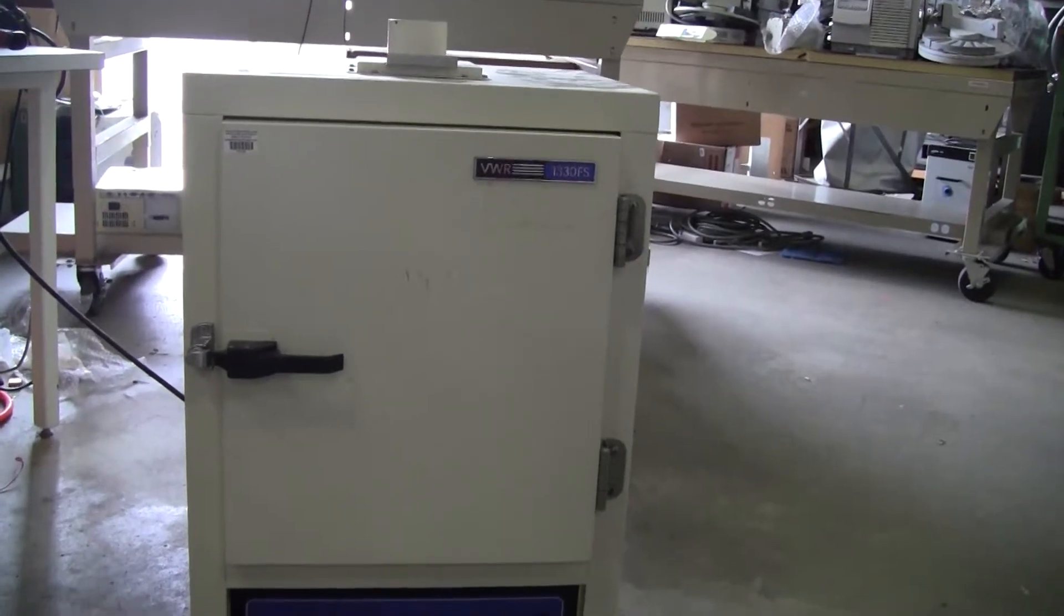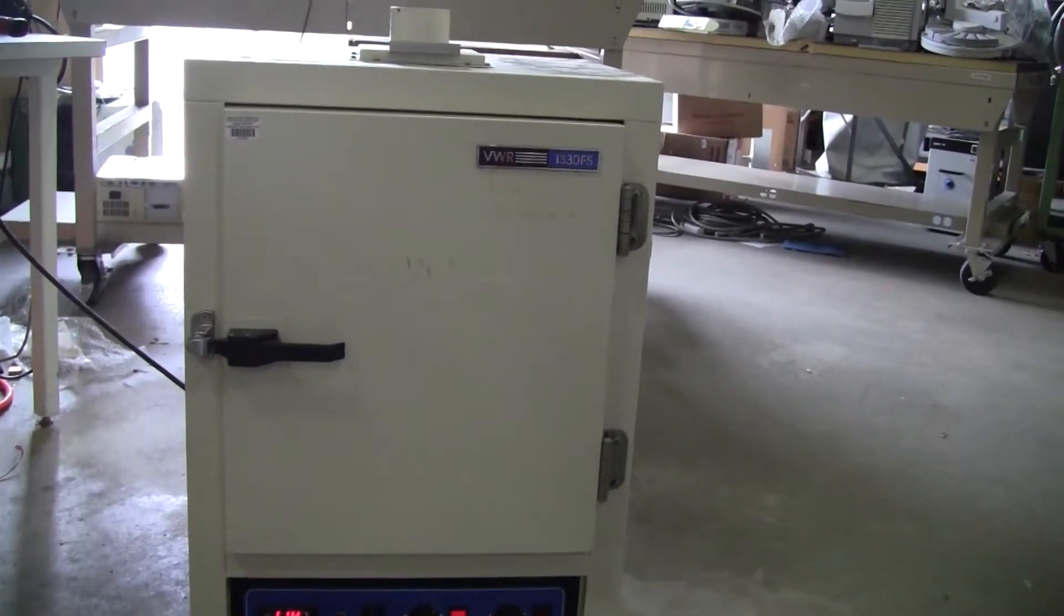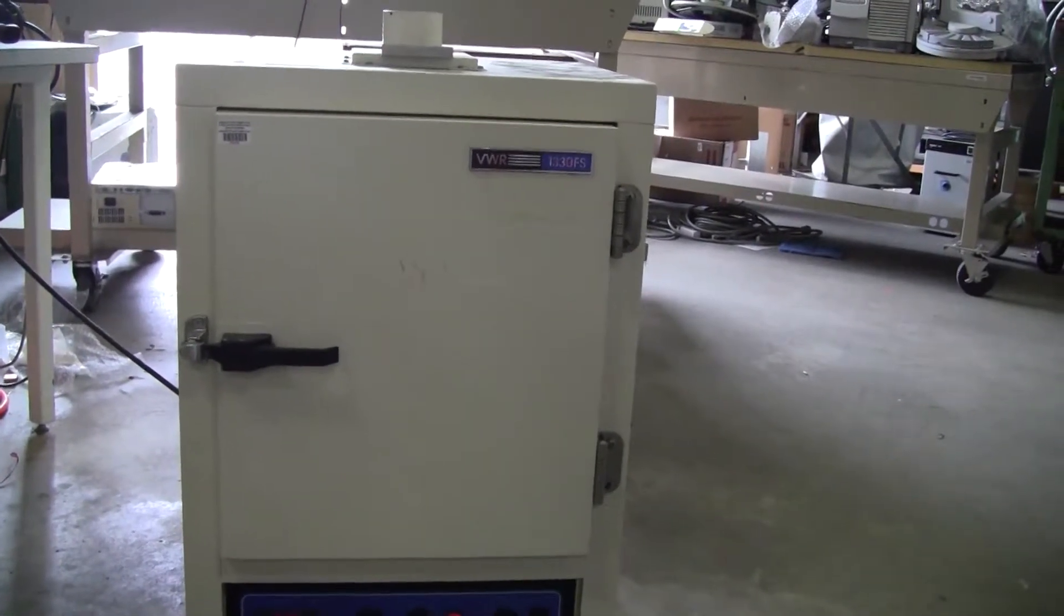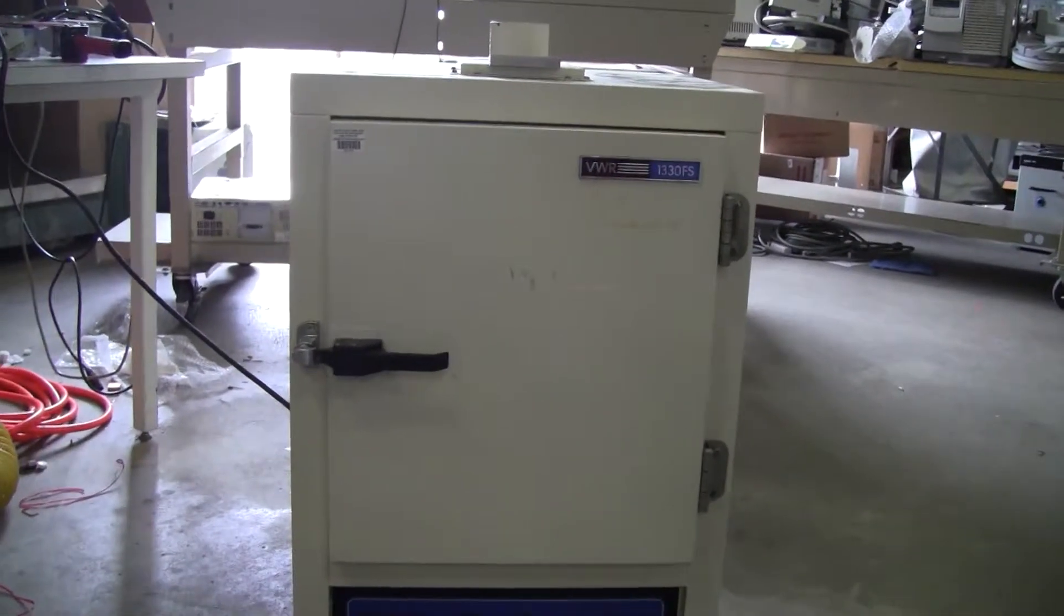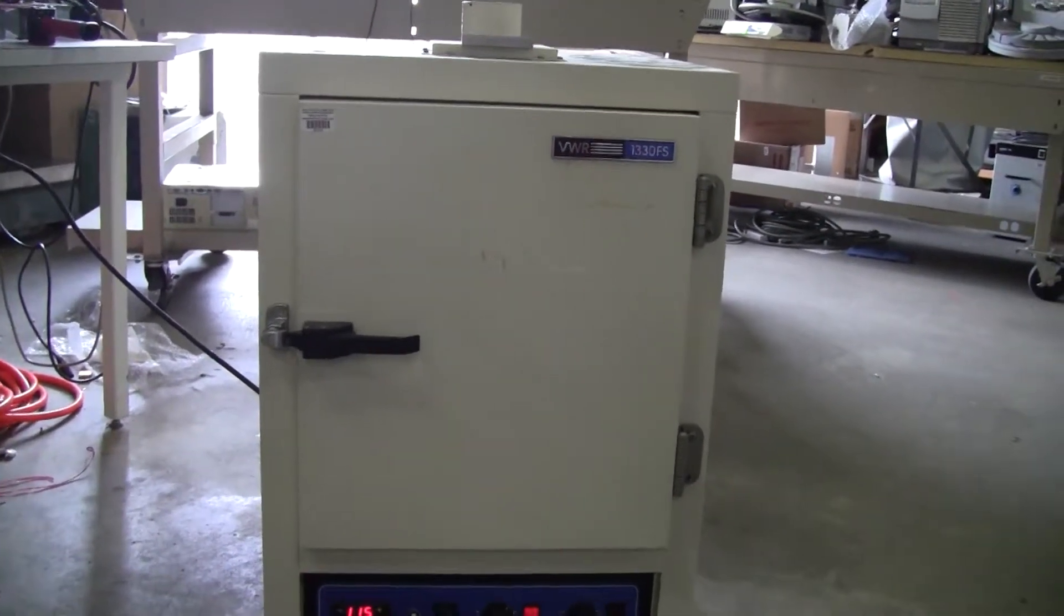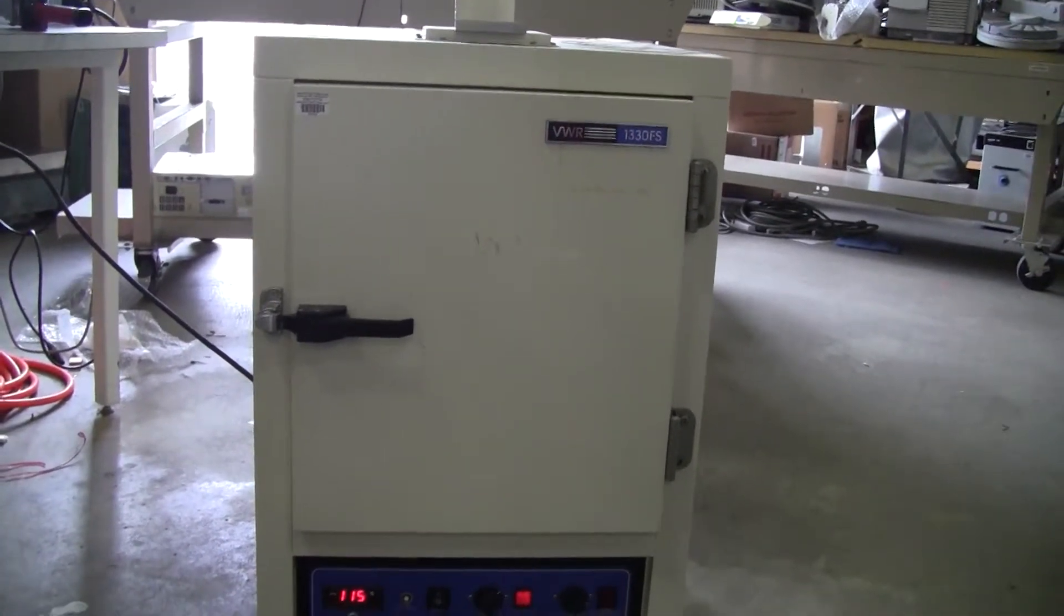It's a forced convection oven. Runs on 120 volts, 1600 watts. It's a max temperature of 240 C.